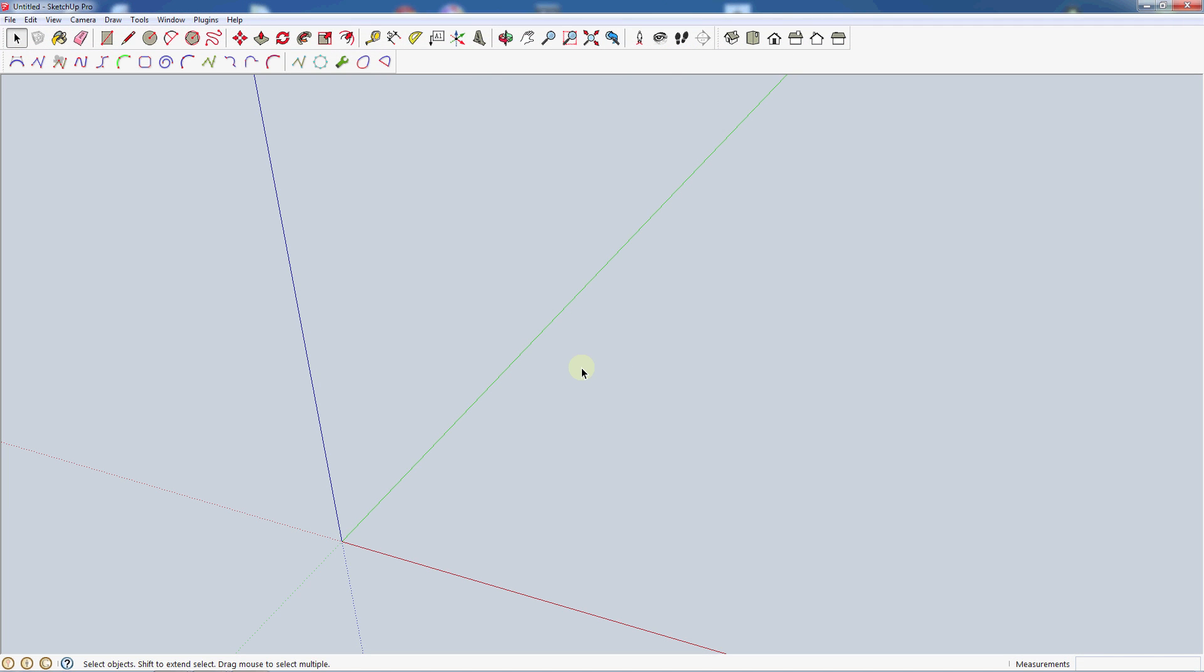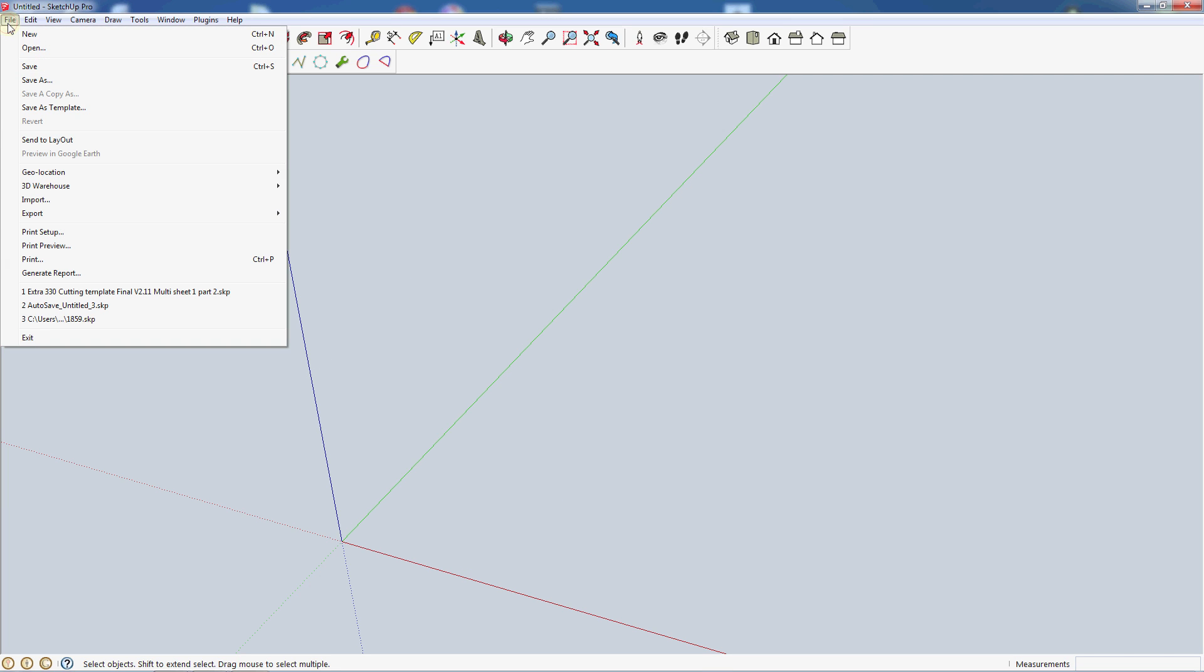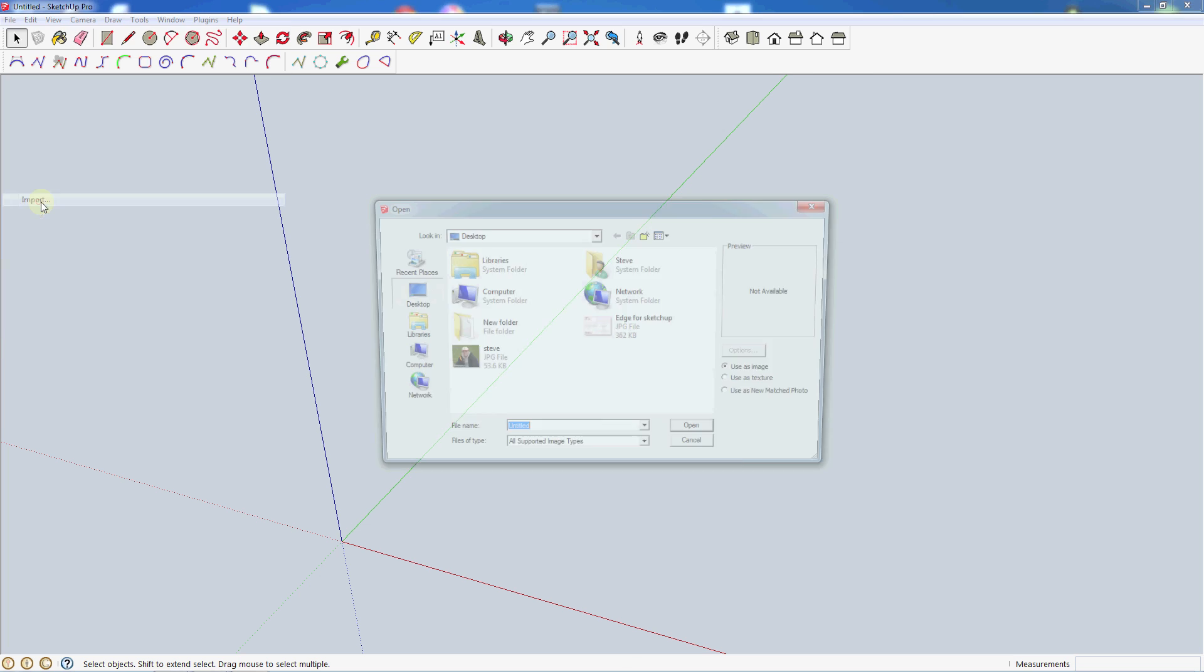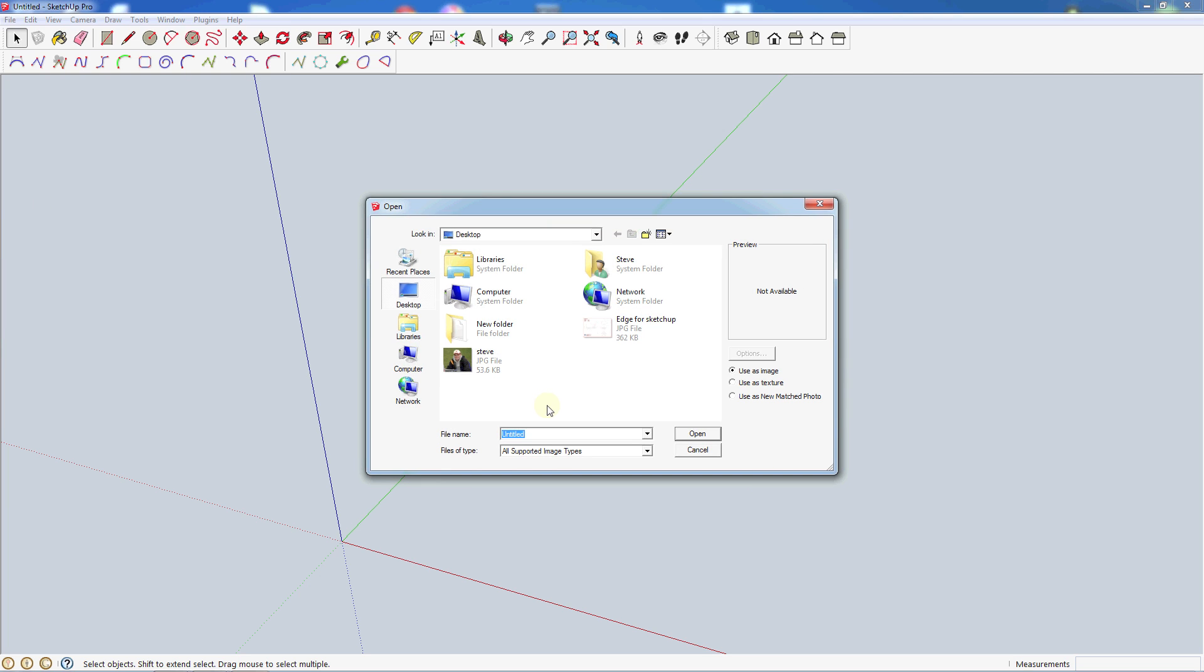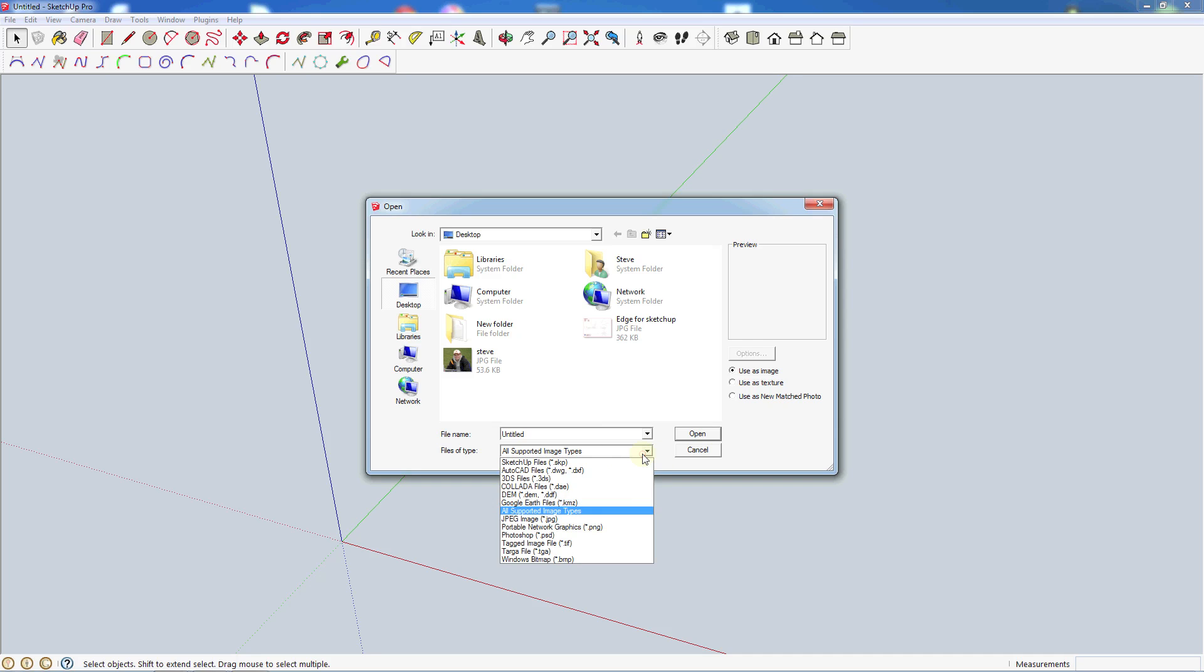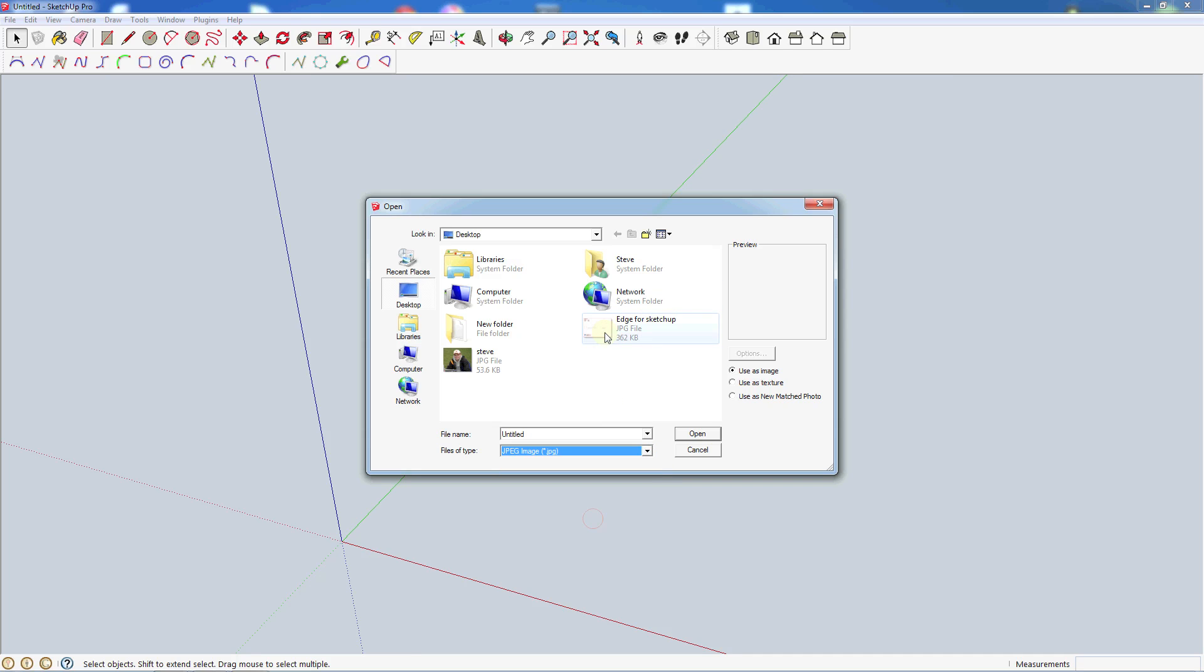We're back in SketchUp and we want to import that image we downloaded into our work area. Come up to file, go down to import. I'm on my desktop where I saved the file. If you don't see the file, double check that you have this on either all supported types, or if you know it's a JPEG, select JPEG.